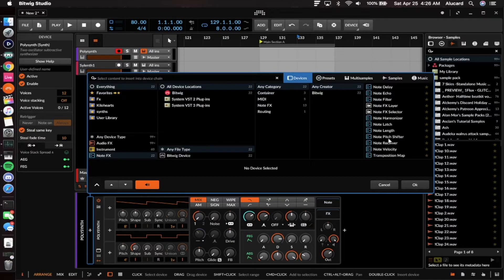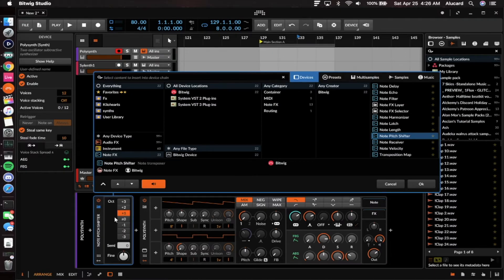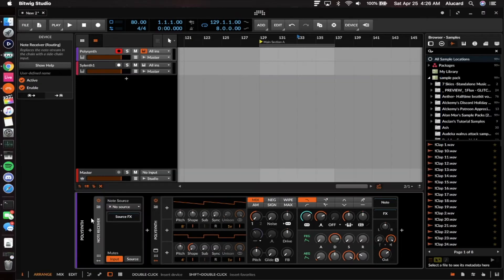The note pitch shifter is exactly what it sounds like. If I play F and hit this to one octave up, it's going to play one octave higher. I can also go back in and change the semitones and dial in the fine tuning.